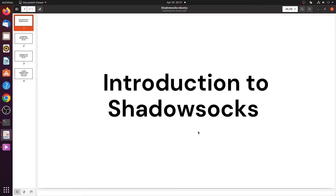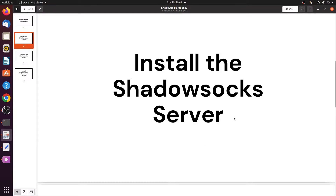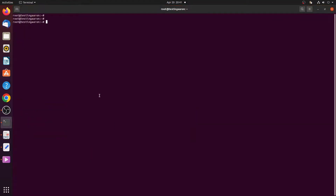Before we get started, make sure to subscribe and hit the bell icon to be notified when we post new videos. The first section is to install the Shadowsocks server. In this section we install shadowsocks-libev from Git source code. Please note that all commands have to be run as root, for example using sudo or su.